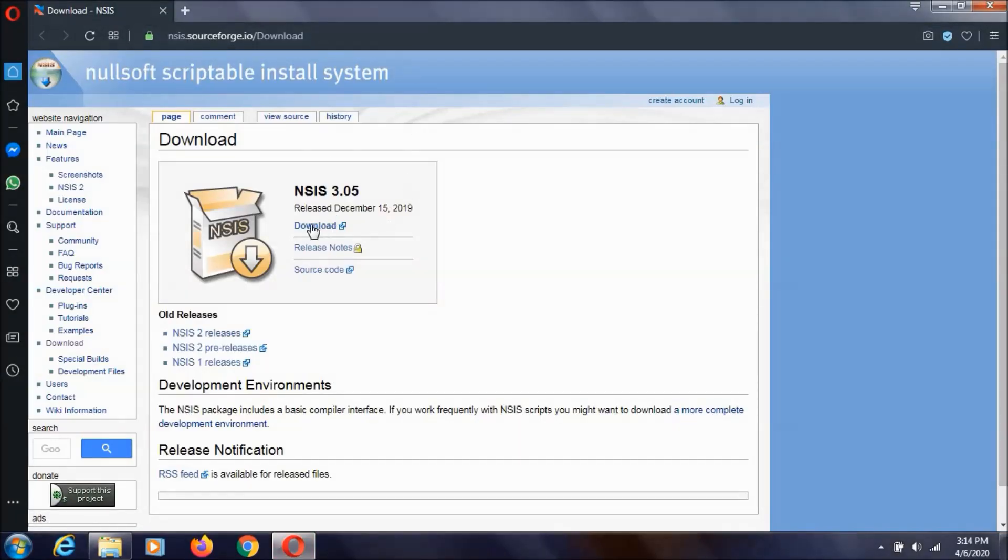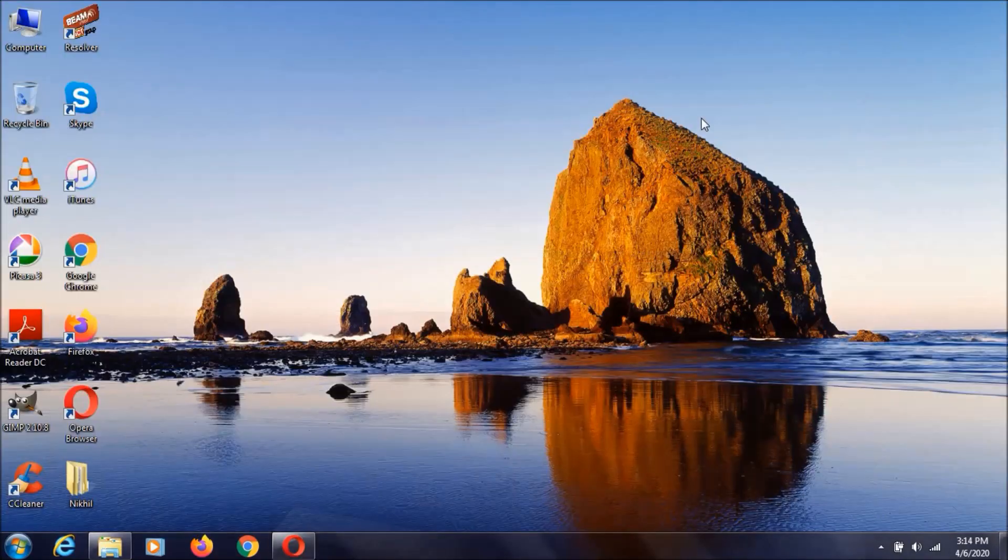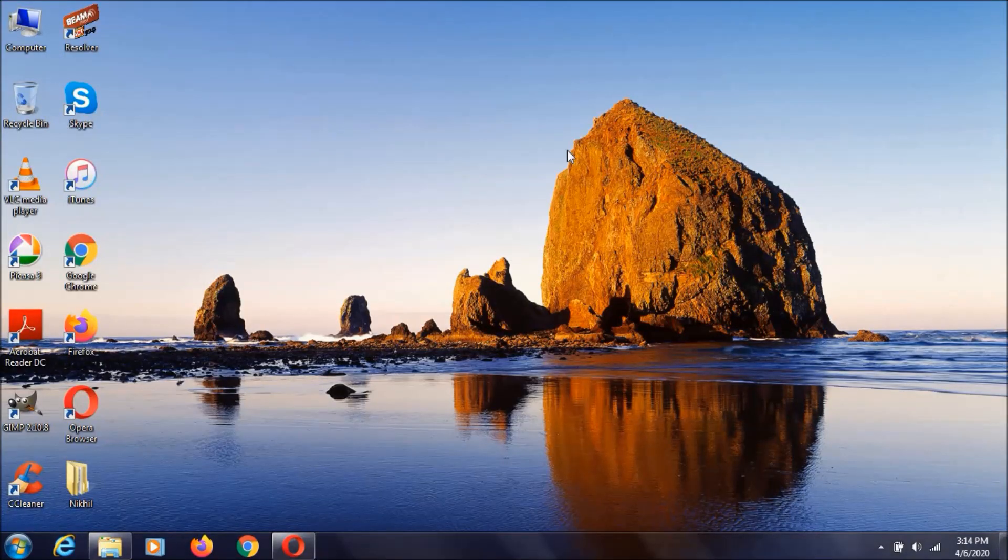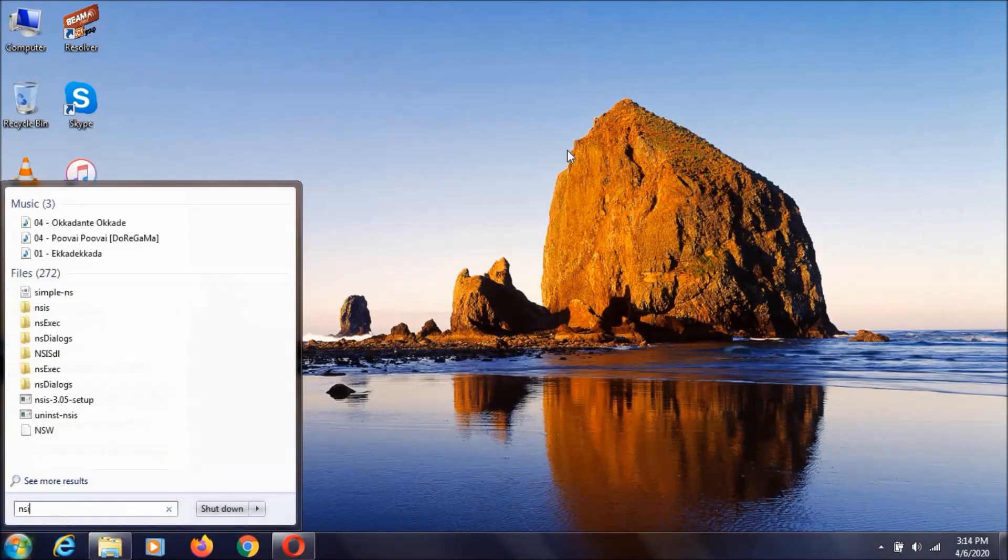It'll redirect you to another page and there you can download it. After you've downloaded it, you need to install it. After you've installed it, you can just search for NSIS.